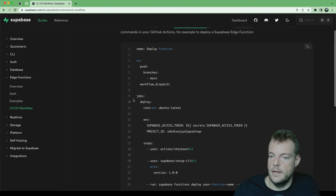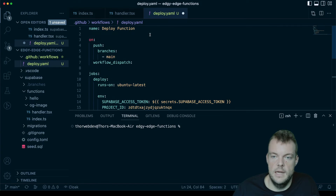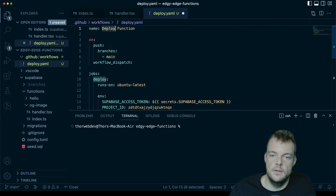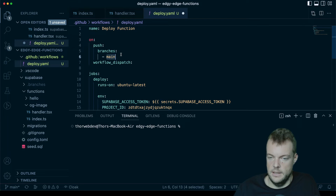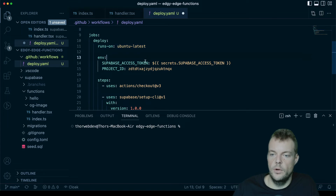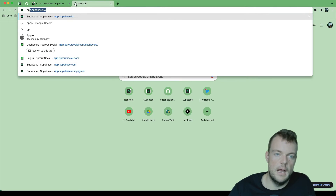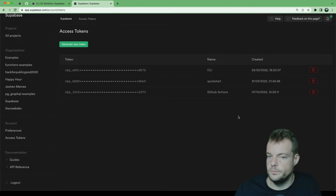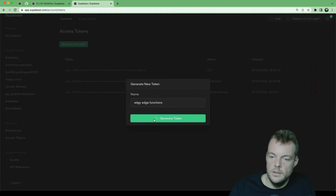We can copy the config from the docs and step through what's happening. We're calling the action 'Deploy Function', and anytime we push to the main branch — directly or by merging a pull request — this action will run. In order for the GitHub Action to deploy on our behalf, we need to create a Supabase access token. We can do this in our Supabase dashboard under Access Tokens — generate a new token, name it 'edge functions', and generate it.